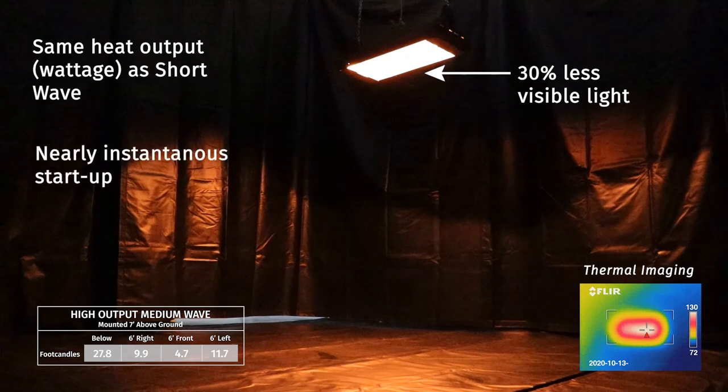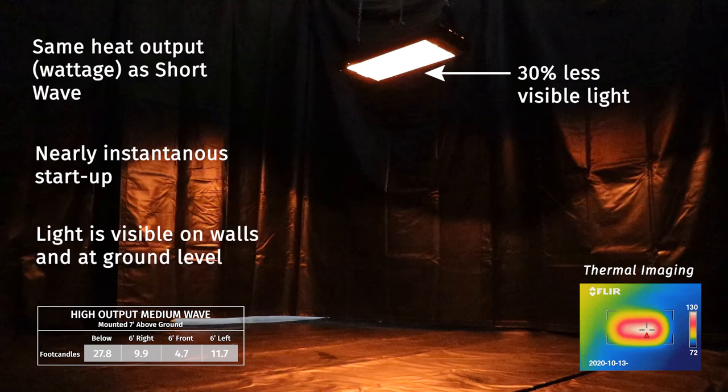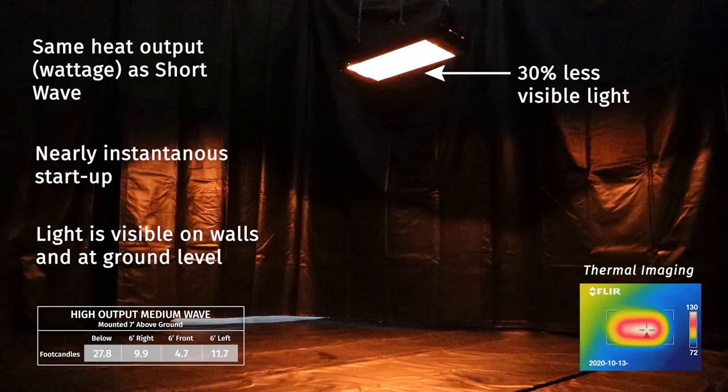You will notice there is much more than an orange glow at the heater now, and visible light is seen at the ground level. High output medium wave elements are perhaps the most versatile style, as they are commonly used for restaurant and residential patios, and many indoor and outdoor commercial and industrial applications where more heat is desired, but a lot of visible light is not.